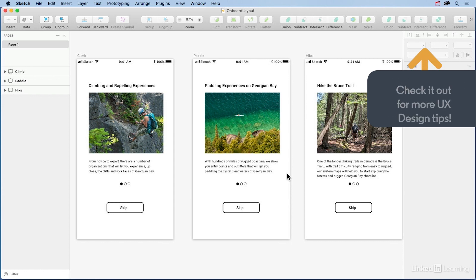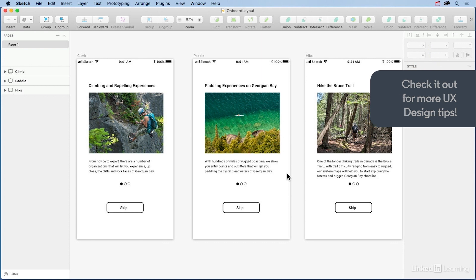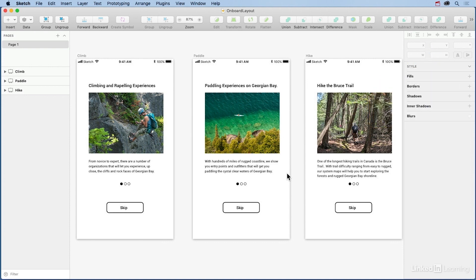It is quite common for UX designers to get caught up in the UX technology process of research, mapping user journeys, creating personas, and somehow forgetting there is a user who will actually use the product. The result is something we've all encountered. We open an app and don't have a clue how to use it. The result is the app will inevitably be ignored or deleted.